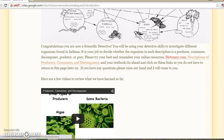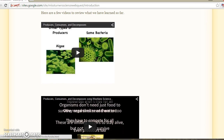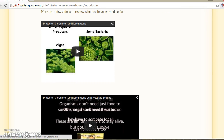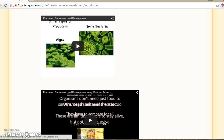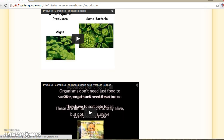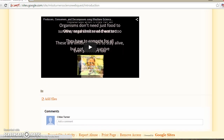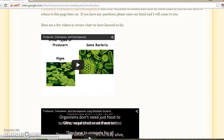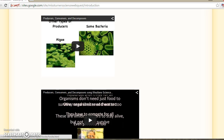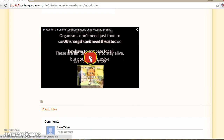I also have two videos here for you to watch before you begin the web quest to review the material we have covered in class. All you need to do is click on this button right here and it will play for you. This one is a song — I thought you would enjoy it.